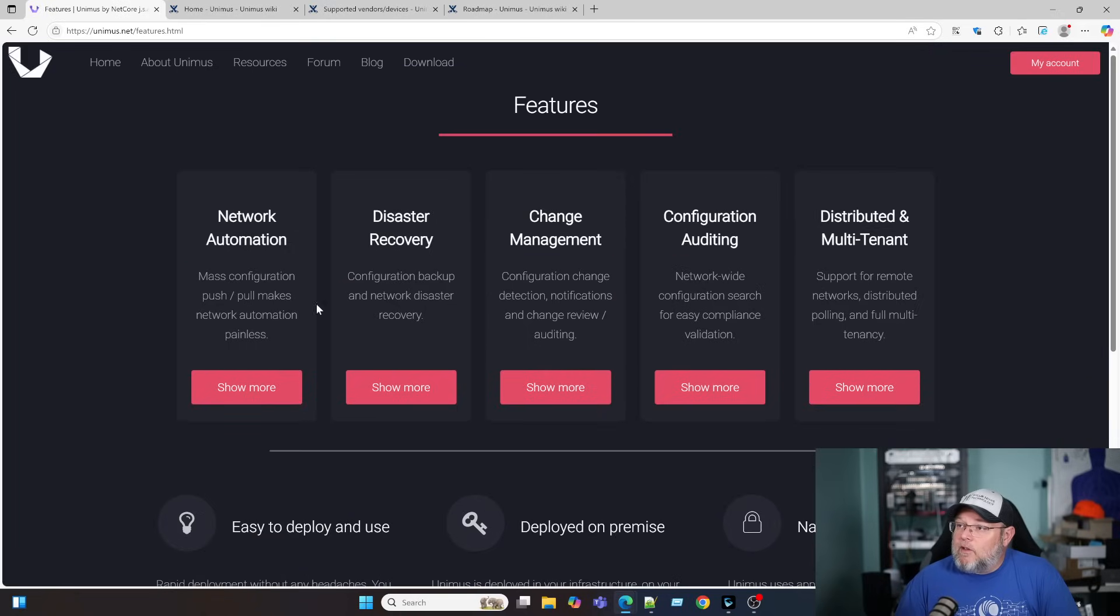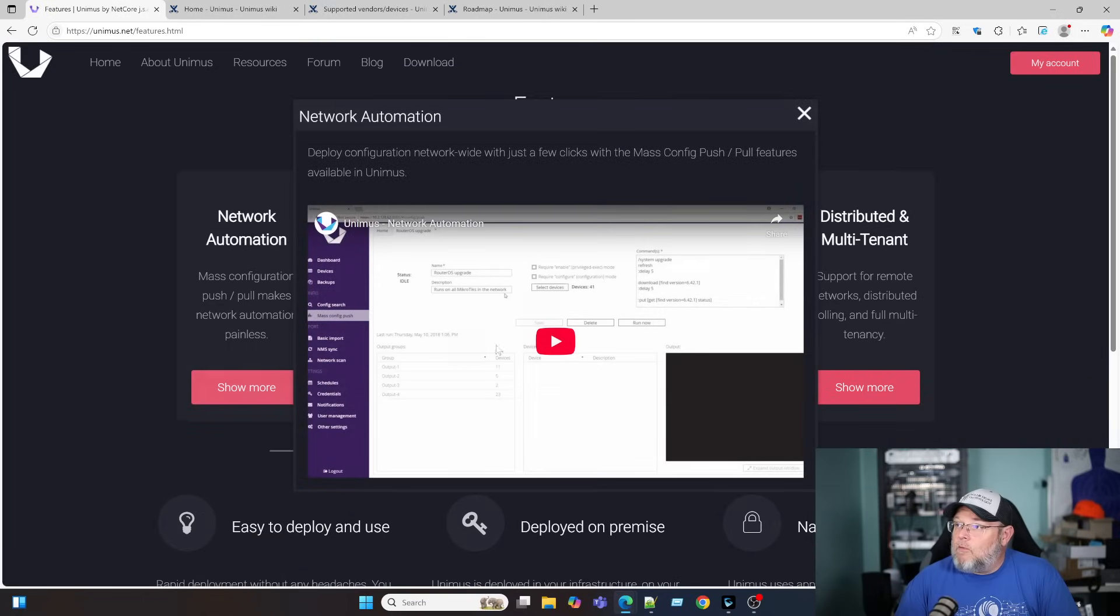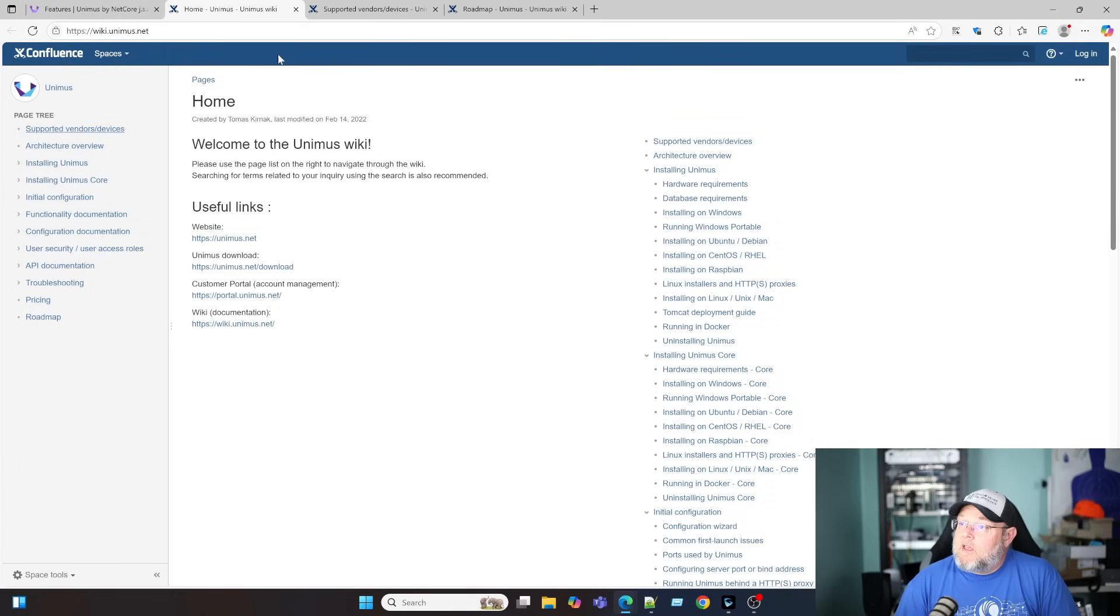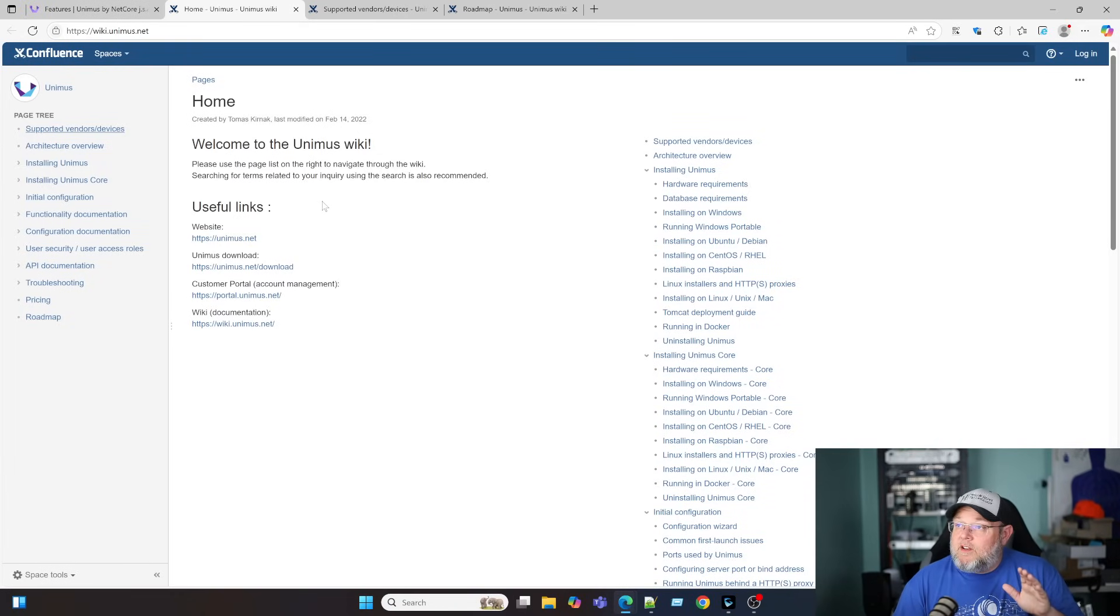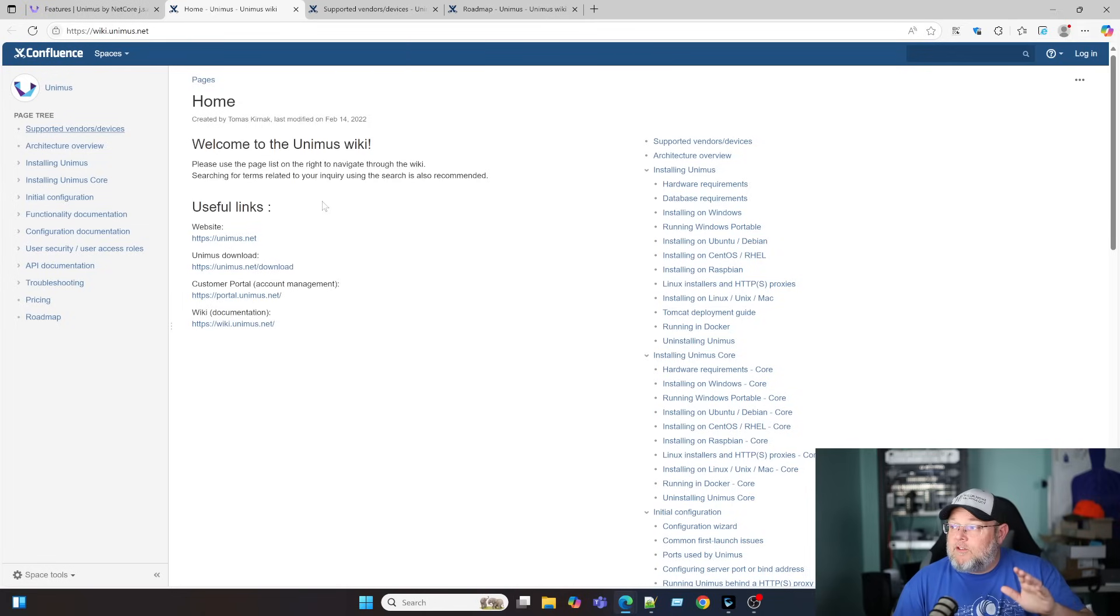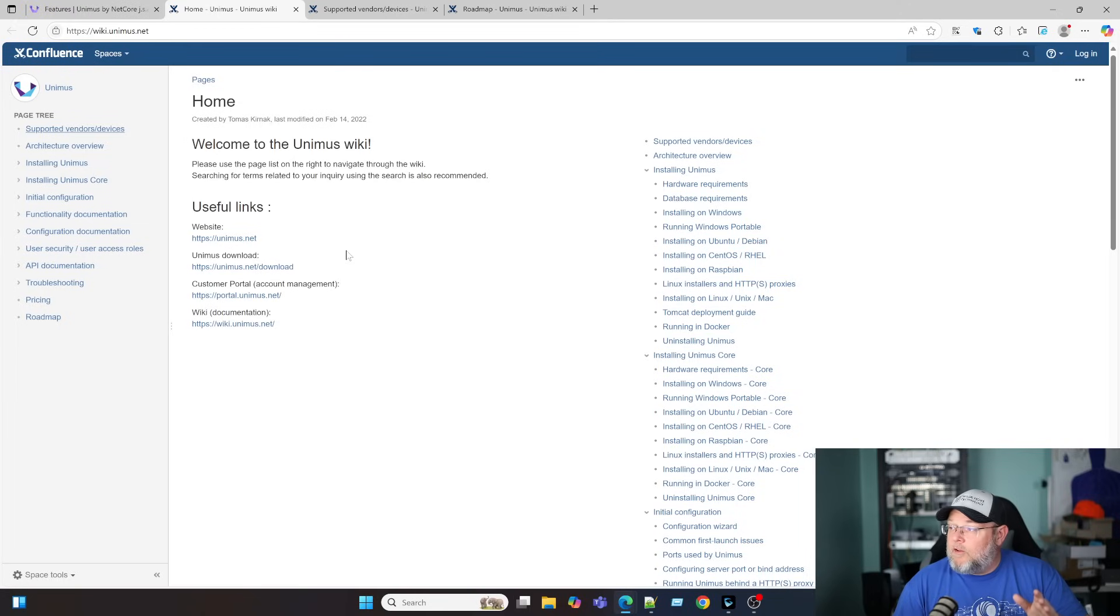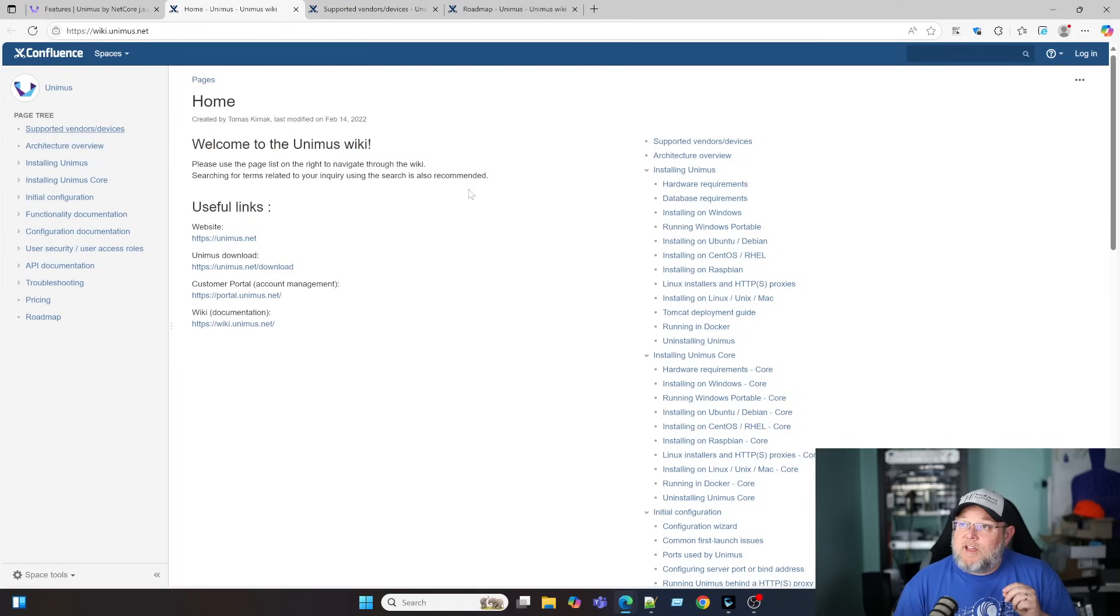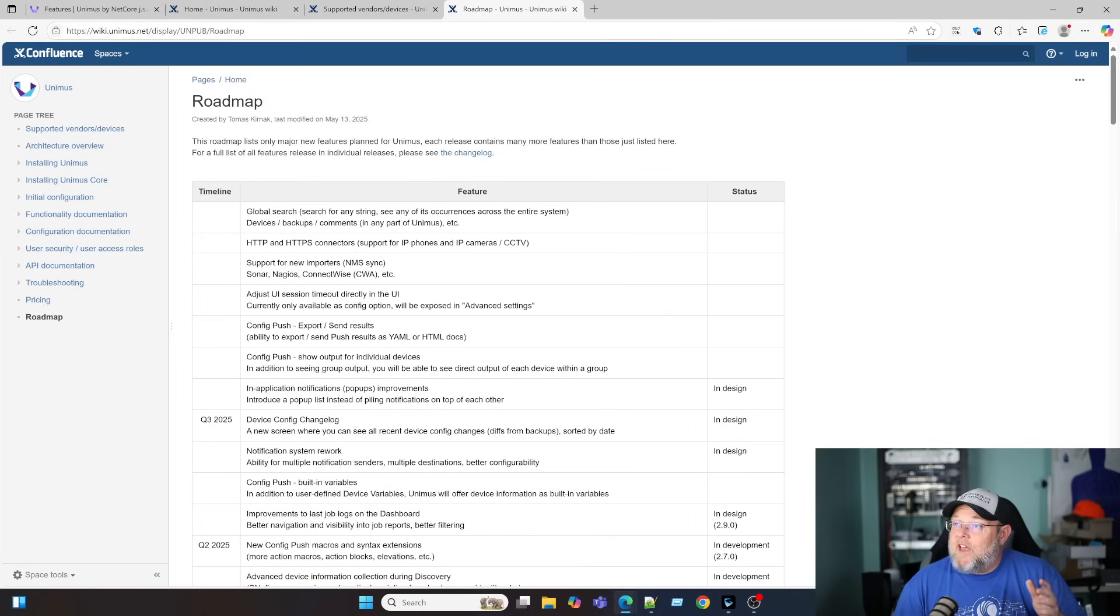If we look at this network automation and show more, they've got a video that shows us how to do that. The wiki is pretty complete. It's got good documentation about how to get started, how to deploy to your devices. We're going to do an install on Ubuntu server when we do our install. Two of the most interesting things in the wiki besides getting started. First of all, they have a public roadmap.